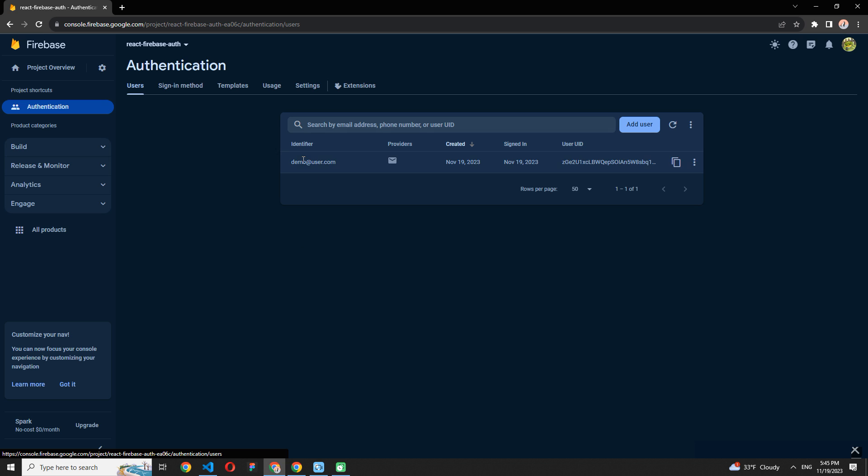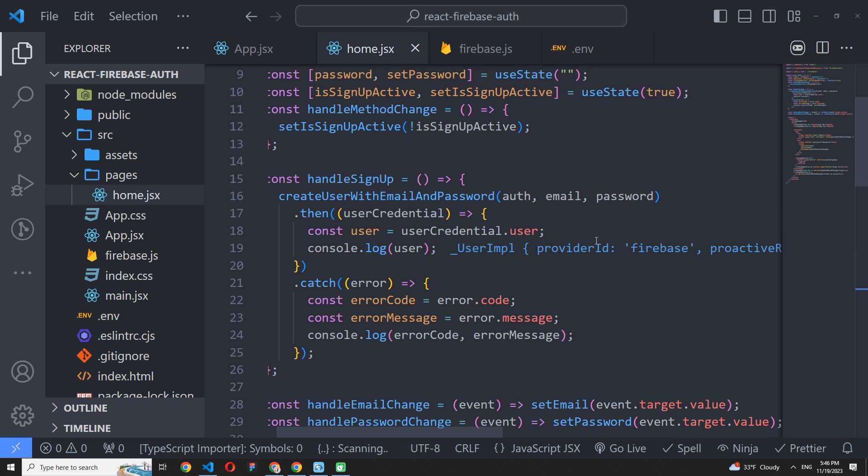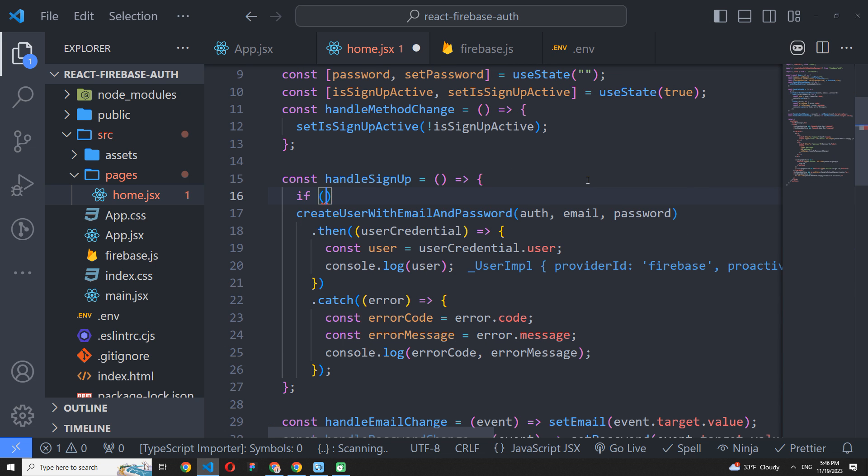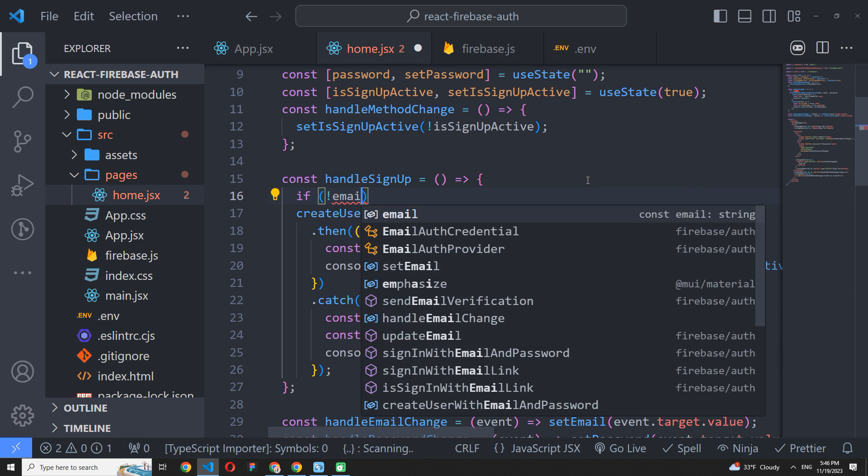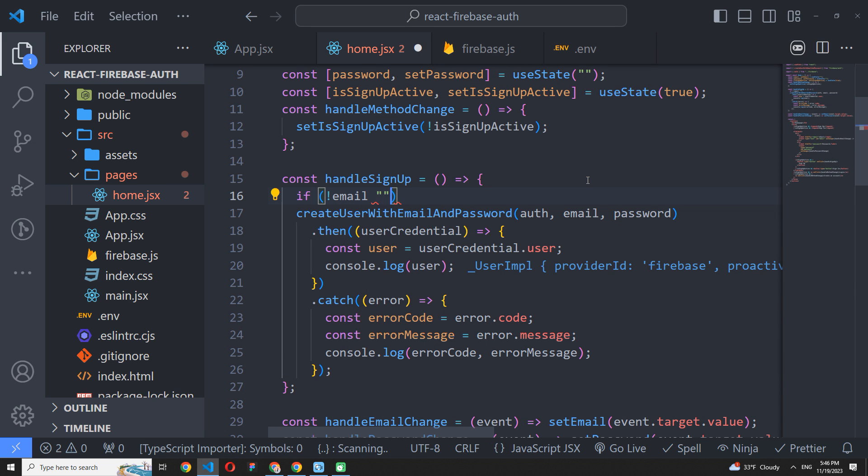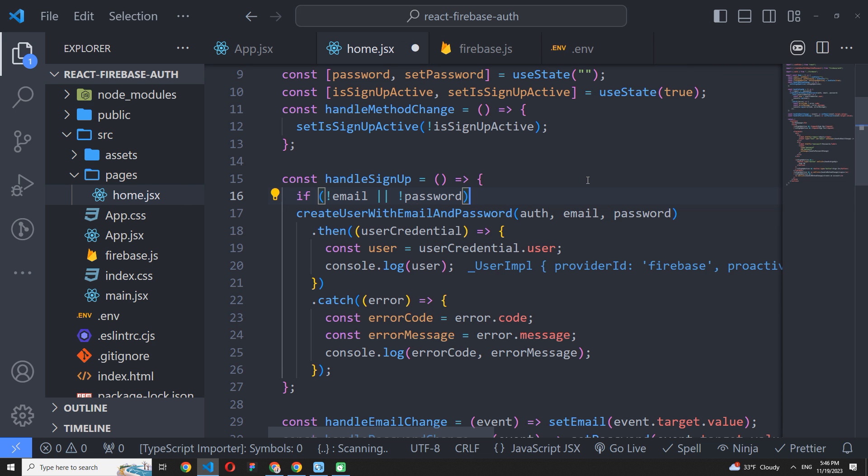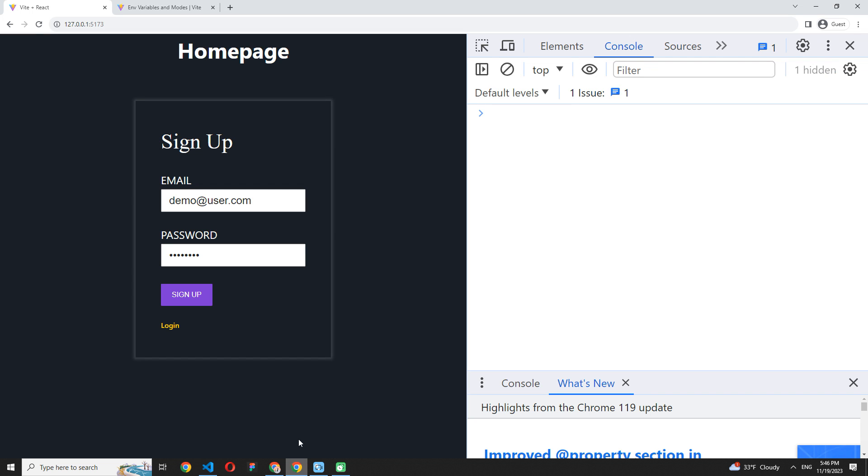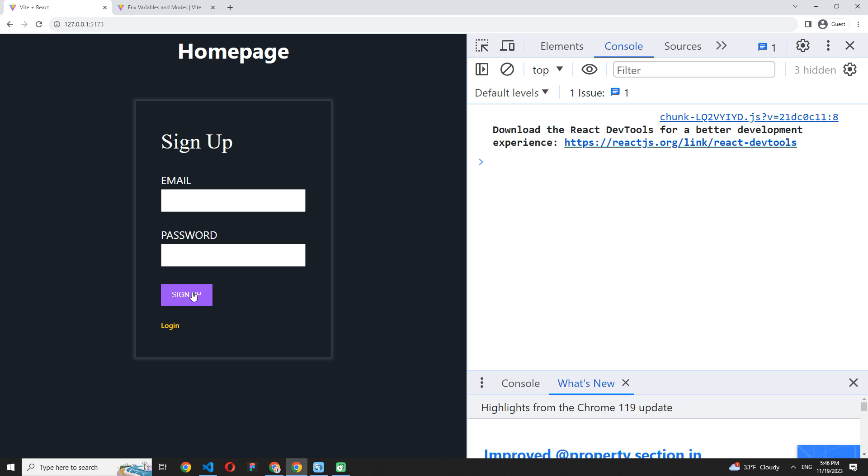To make sure that the user was successfully created, go back to the Firebase console, open the authentication page, and it's here. Great. Also, we don't need to call the signup method if the email or password is empty. I just added a simple verification on the top of our handler function, but you can do it more complex if you want. It works.